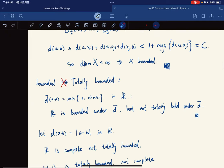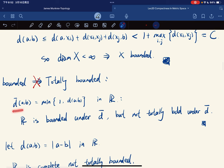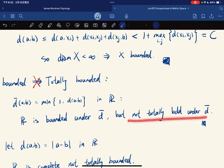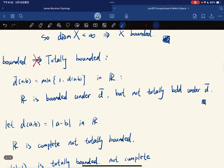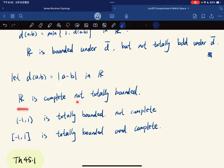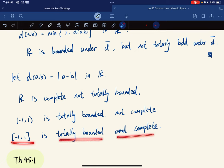But bounded doesn't imply totally bounded, because if you consider the bounded metric on the reals, R is bounded under d-bar, but it is not totally bounded under d-bar. And also, if we let d(A,B) be the standard metric on R, R is complete but it's not totally bounded. This interval is totally bounded but not complete, while this one is totally bounded and complete.